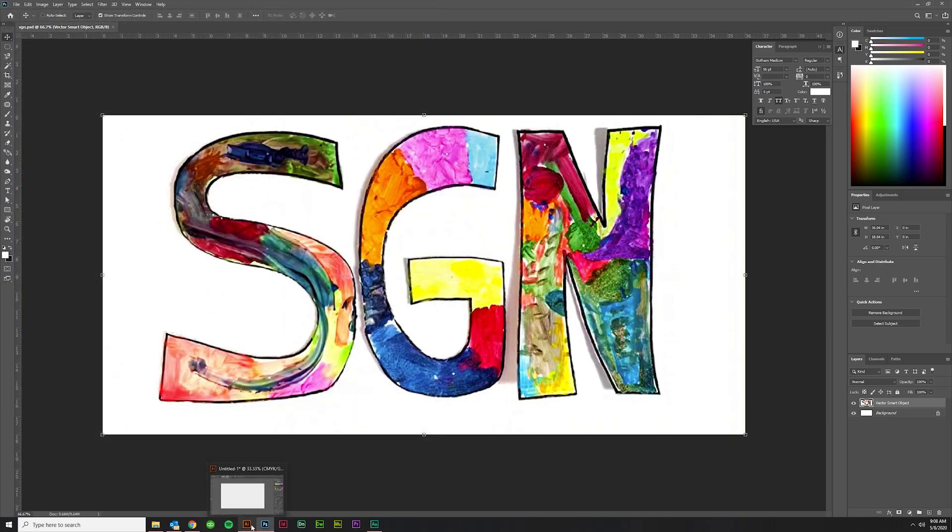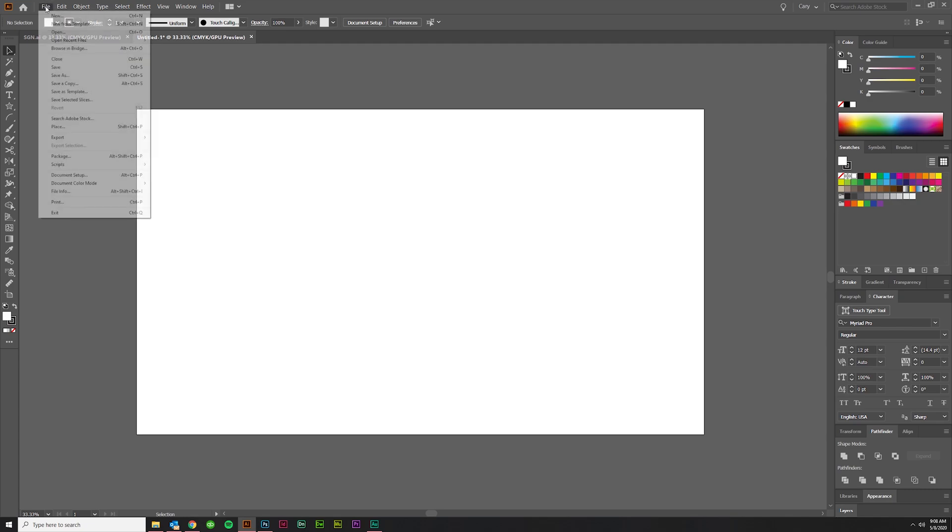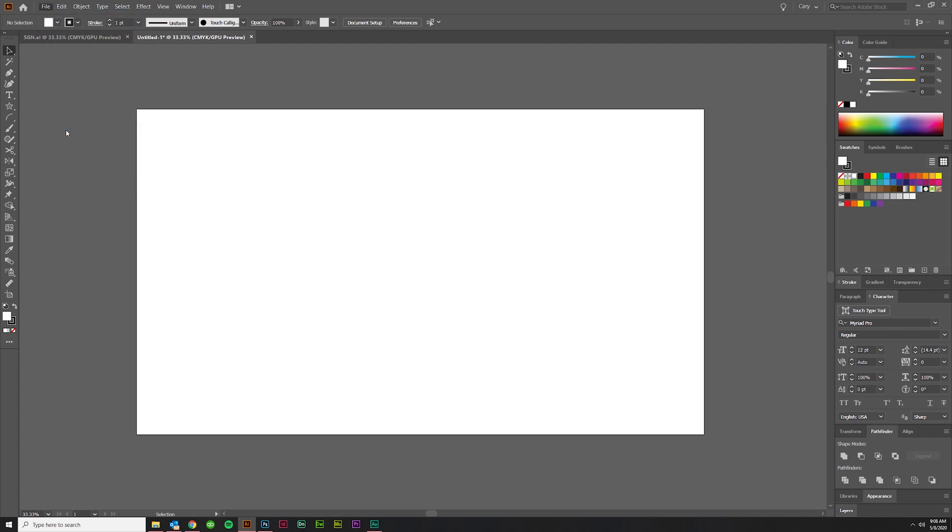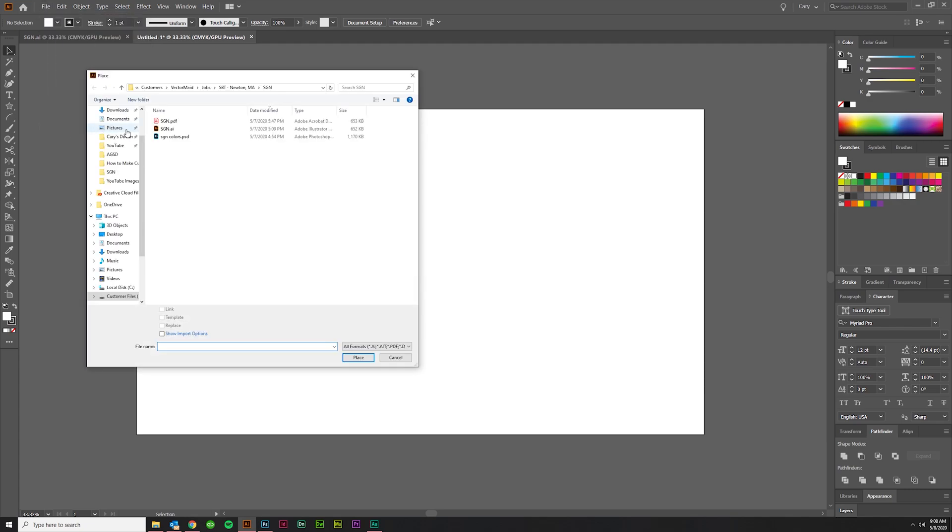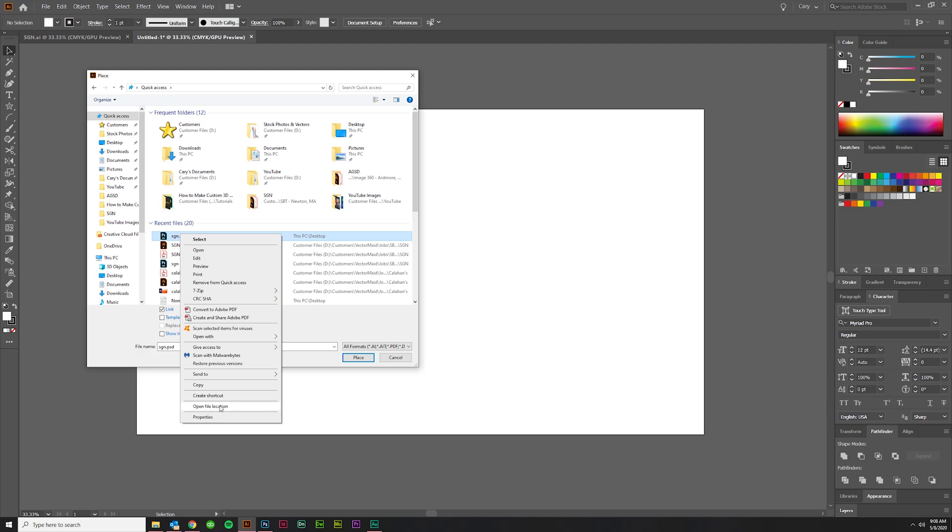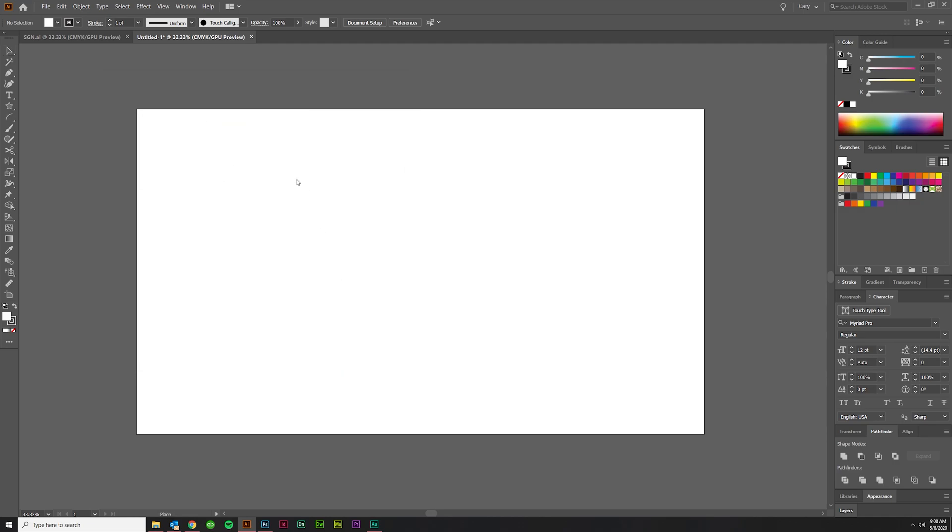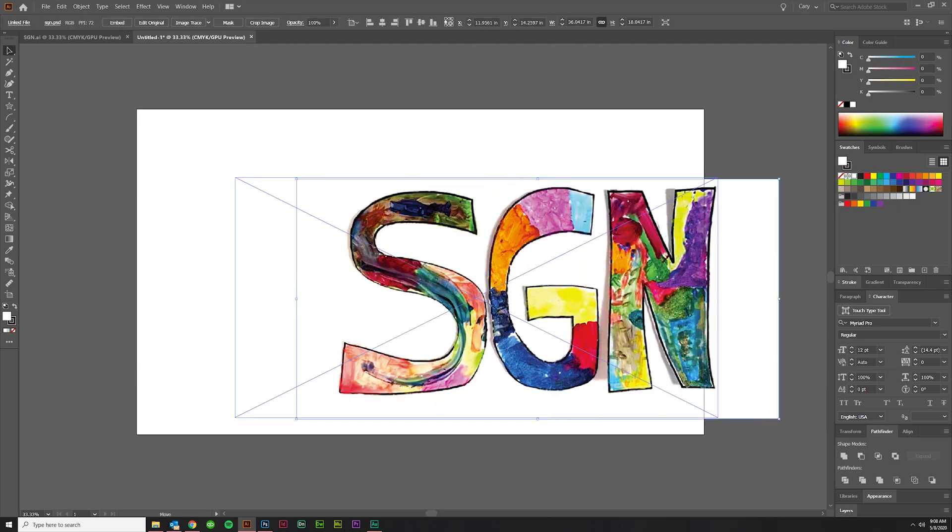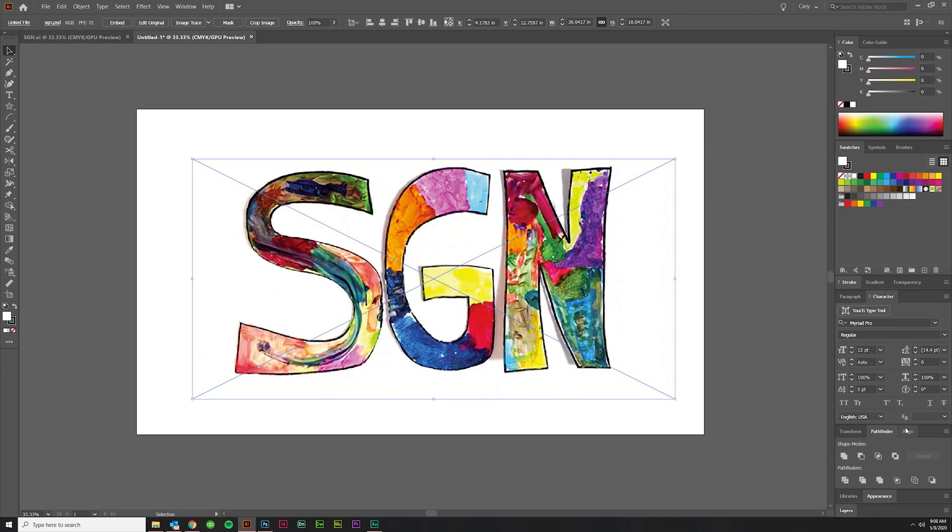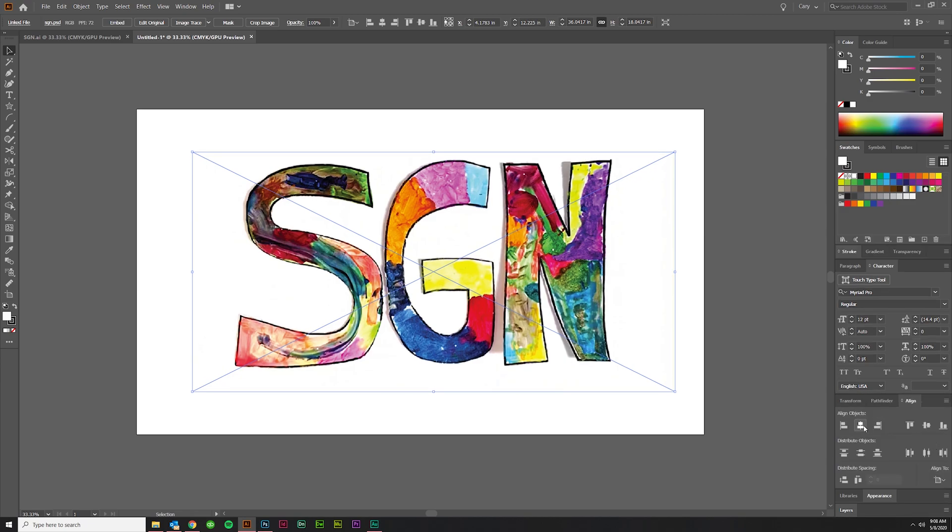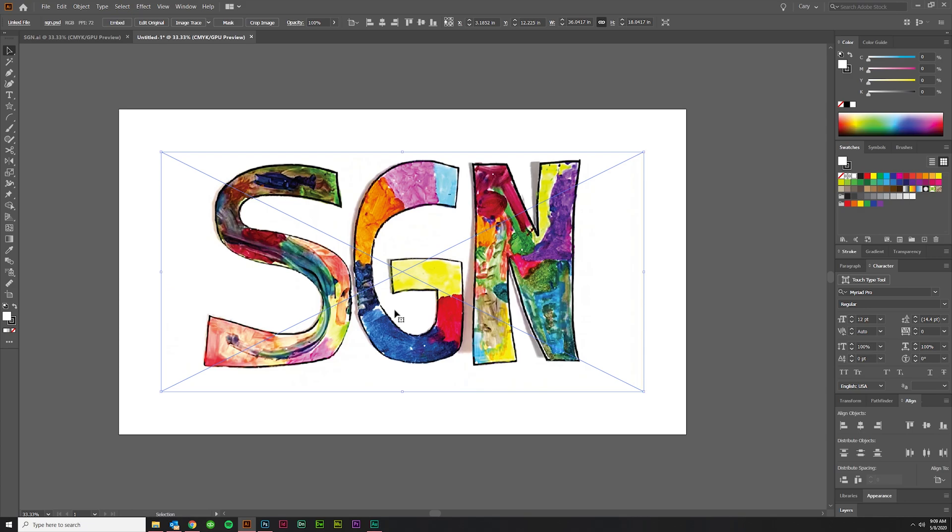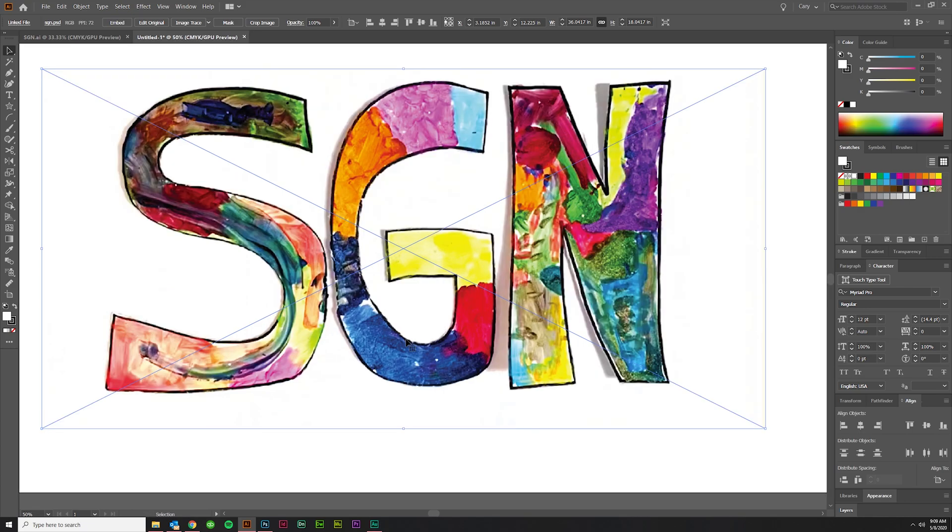Once you have that done, come in here. Let's place File, Place onto an artboard. Let me make sure, yeah there's my SGN. Boom. And I'll just align that to the artboard real quick. Okay there we go.